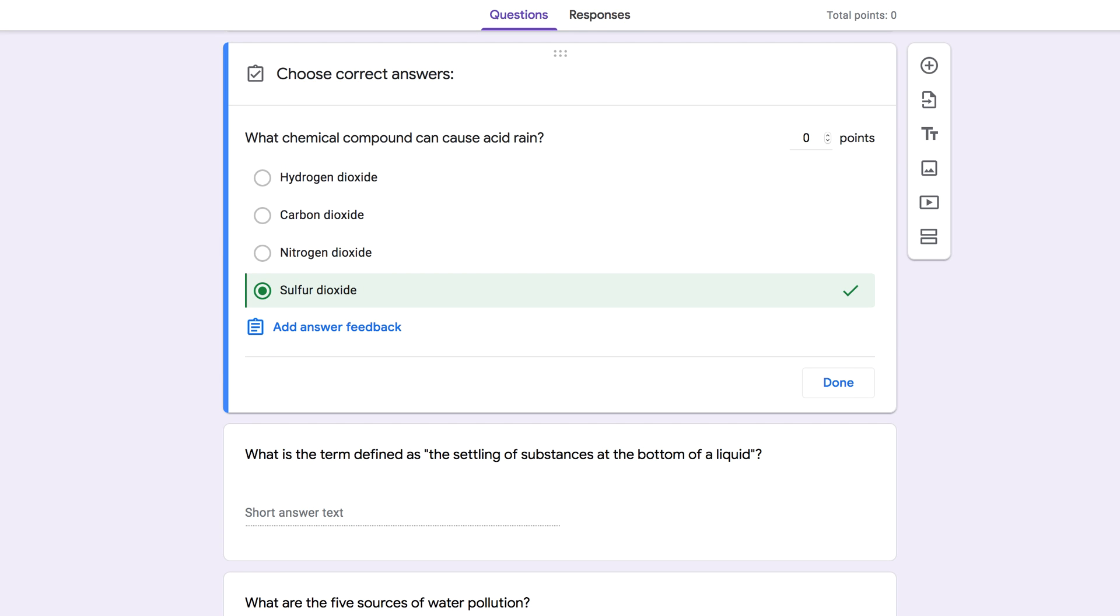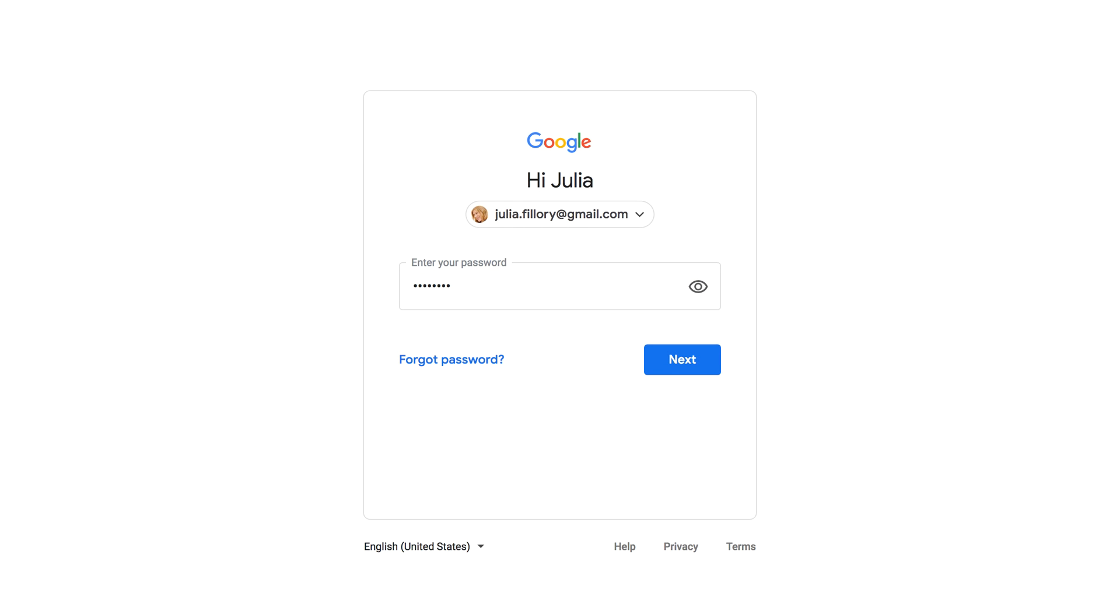There's a variety of question types to choose from, and you can customize them in many different ways. Before you start using Forms, make sure you're signed into your Google account.